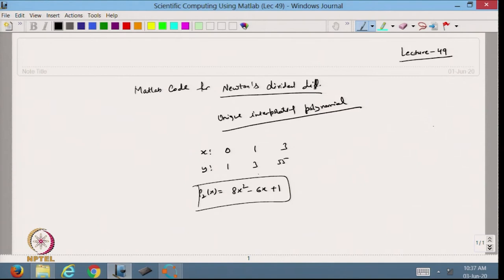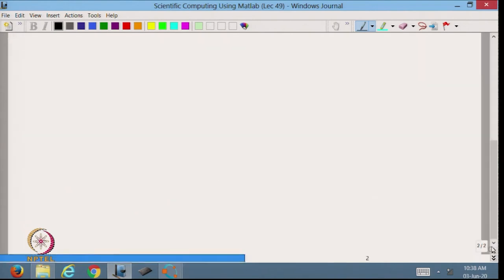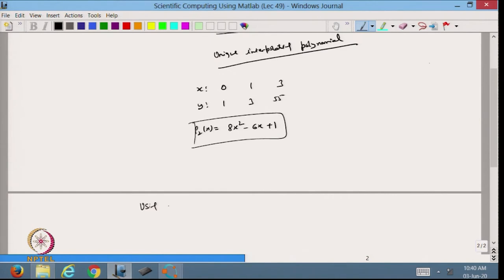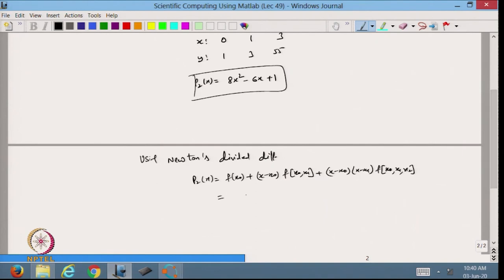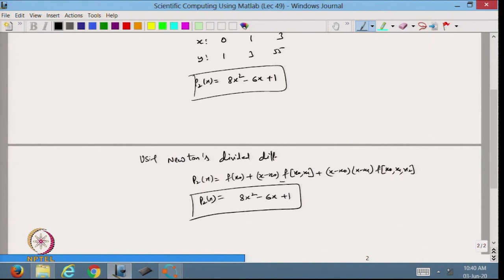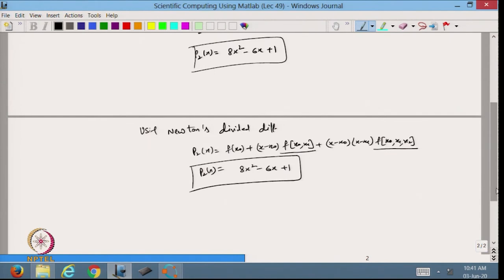This is my x coordinate and this is the y coordinate. The Newton divided difference formula gives us P₂(x) equal to f(x₀) plus (x minus x₀)·f[x₀,x₁] plus (x minus x₀)(x minus x₁)·f[x₀,x₁,x₂]. If we solve this, we should get 8x² minus 6x plus 1 — that is our P₂(x), where this is the first order and this is the second order divided difference.